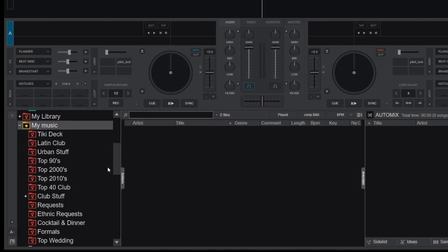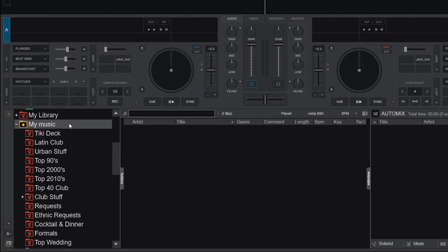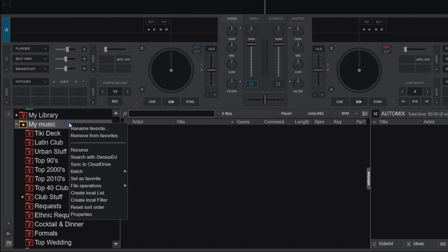The release of Virtual DJ 2024 includes many upgraded features. One of the best additions is Cloud Drive.